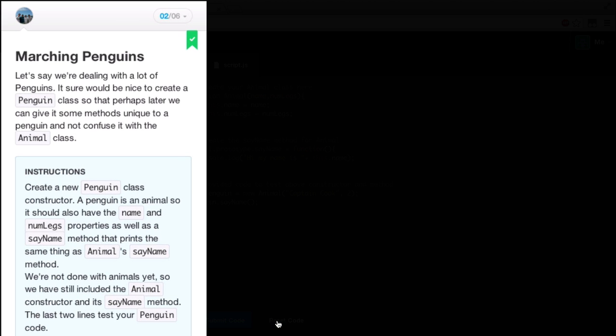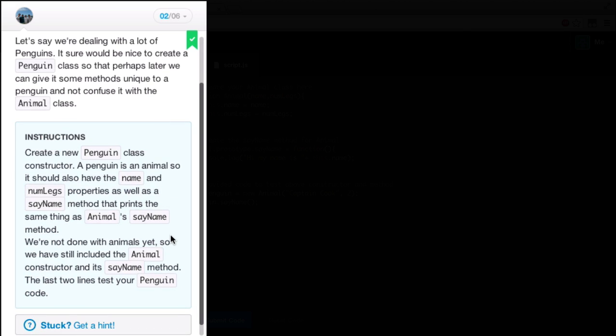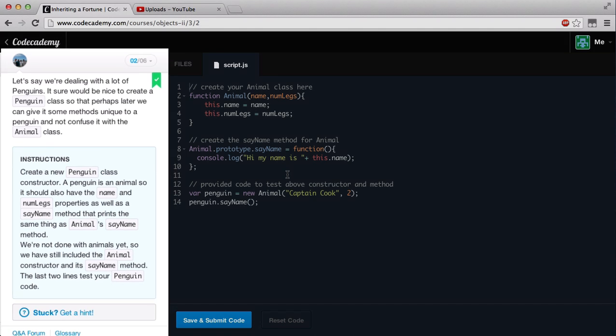Marching Penguins. Let's reset before we get started. Let's say we're dealing with a lot of penguins — it sure would be nice to create a Penguin class so that perhaps later we can give it some methods unique to a penguin and not confuse it with the Animal class. The instructions are: create a new Penguin class constructor. A penguin is an animal, so it should also have the name and number of legs properties, as well as the SayName method that prints the same thing as Animal's SayName method. The last two lines test your penguin code.